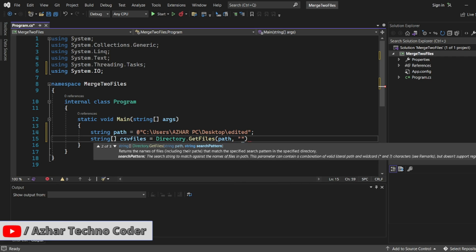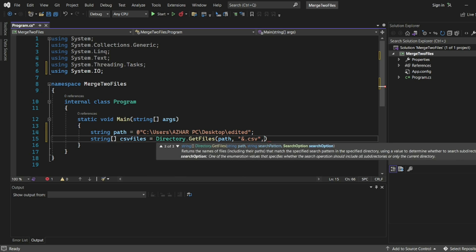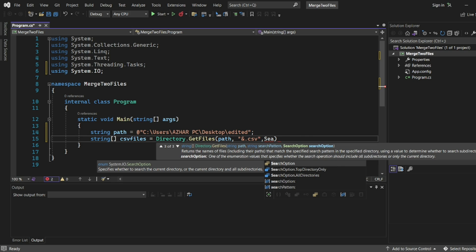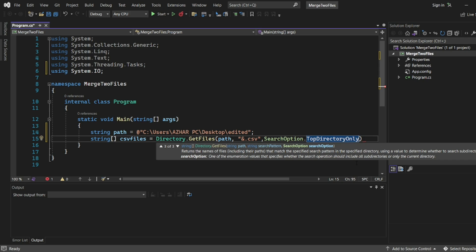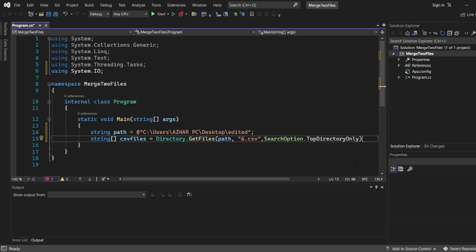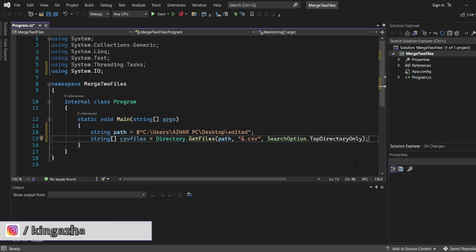So just write comma and write here star dot csv. And comma you write, and you have to write the search option, SearchOption.TopDirectoryOnly. So main directory only you are saying it to search. So if we give it like this, the search will be on the top directory itself.